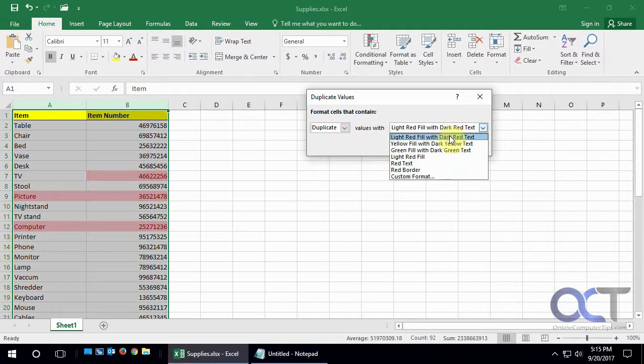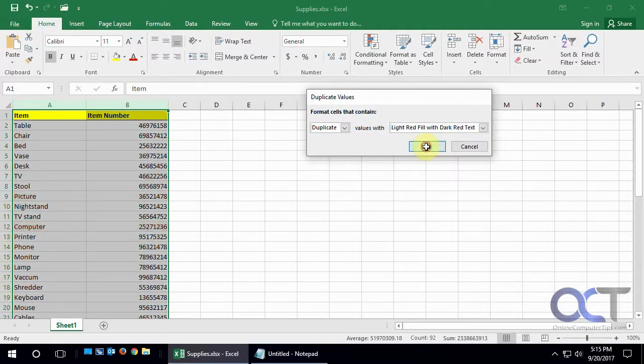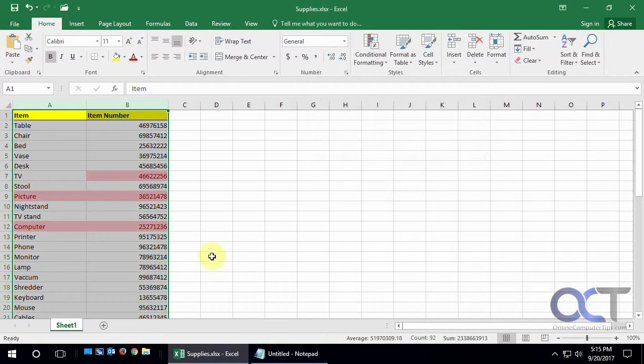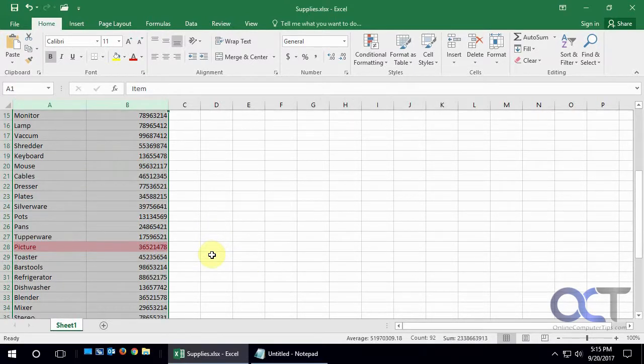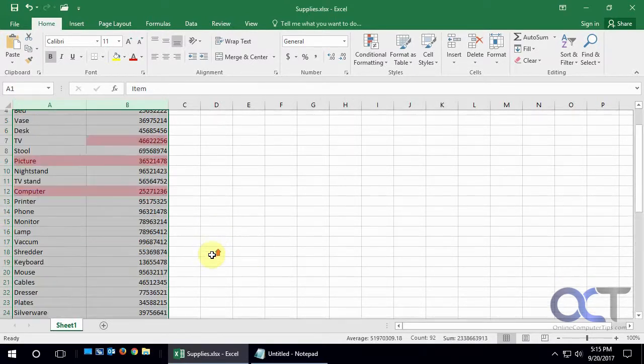You know, different color options. We'll just stick with the light red fill with dark red text. Click OK. And then you can see, if we scroll down, it found the duplicates.